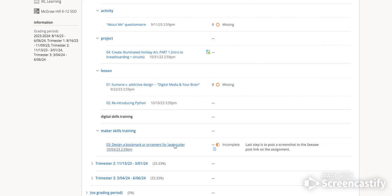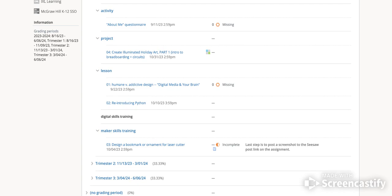So if you open up, click and open up an assignment itself, you'll see over to the side here if you have submitted anything for that assignment. And then up here, you'll see if there's been any grade posted and also if there's a comment attached to that grade.